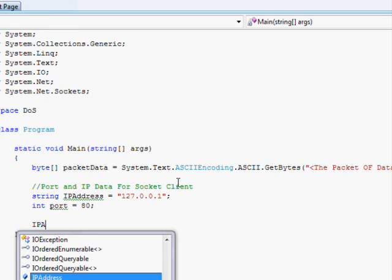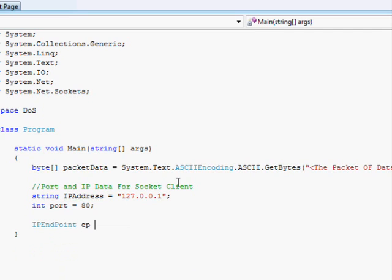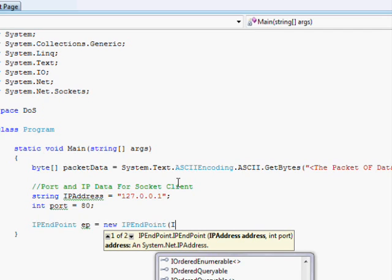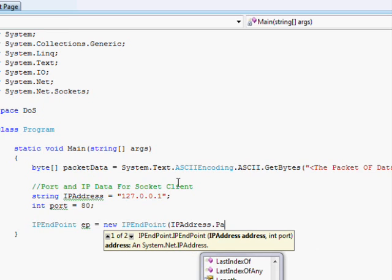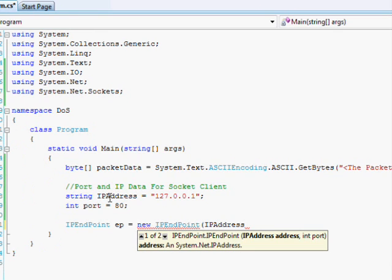And so then under that, I can go IPEndPoint EP equals a new IPEndPoint. And basically, this is just an object that we use when we send the request, when we send the packet. It specifies where the packet of data is going to go to. So I have to actually parse out the IP address. IPAddress is actually an object that's built into one of the headers we're including. So we go IPAddress.Parse.